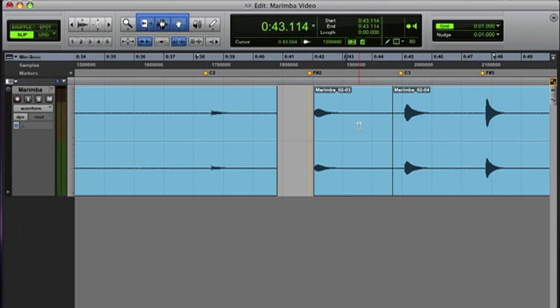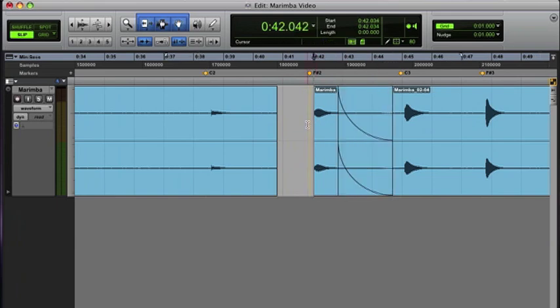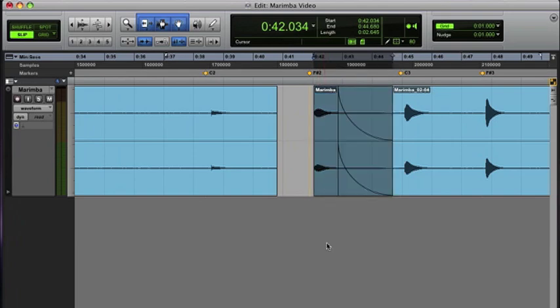Put a fade out, and now I have an edited region in Pro Tools that I can play back. But I need to consolidate that into an actual new audio file so I can export it. So I'll select it and consolidate.